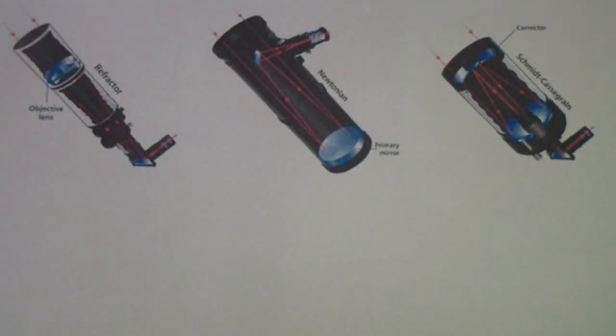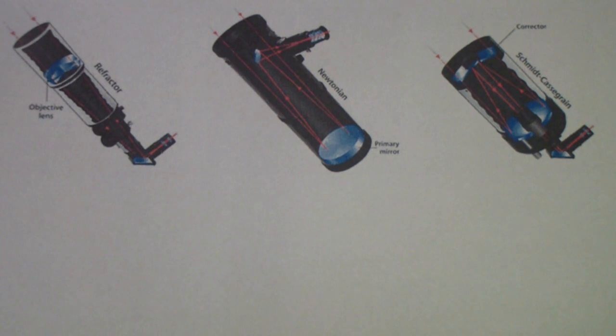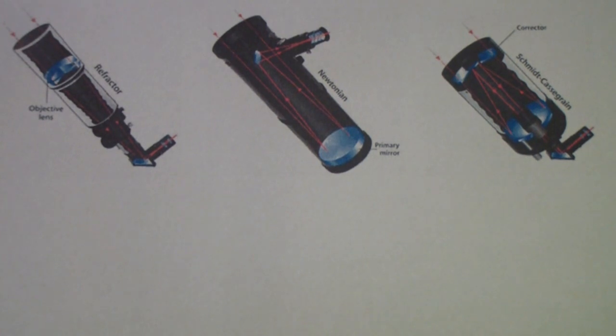So let's take a look at a few of the different types of telescopes, and there are many different designs over the years.